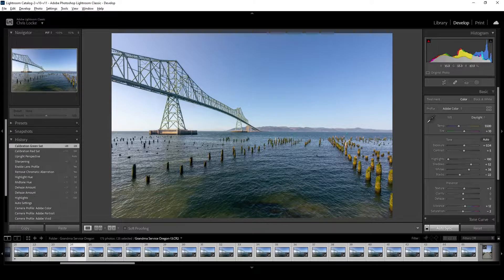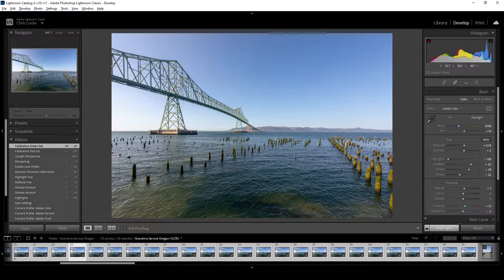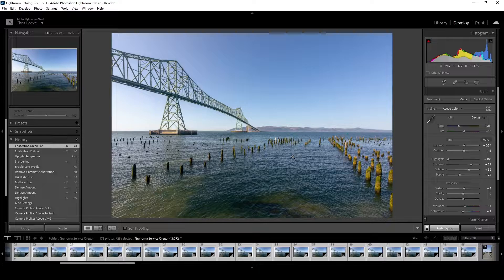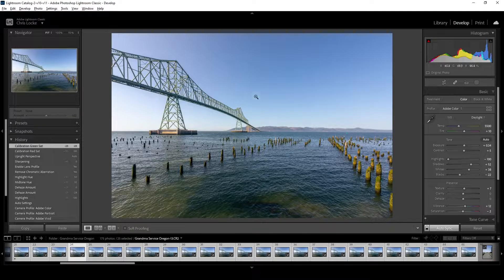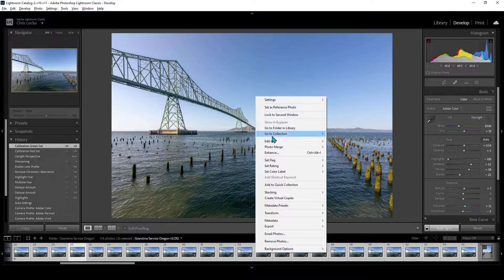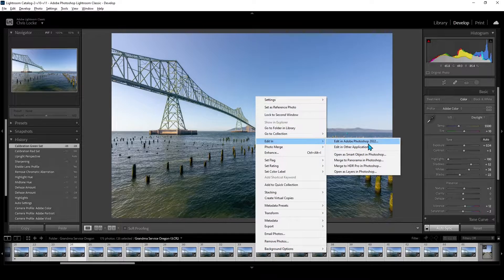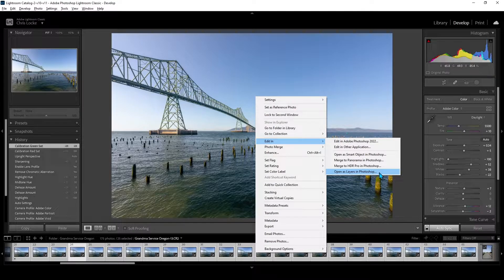I'm not going to go through how I edit each photo. I will put a link in the description to my full Lightroom editing course so you can edit photos like a pro. What I'm going to do is show you a quick technique on how to make the long exposure. With all 25 photos selected, I will right click, edit in, open as layers in Photoshop.